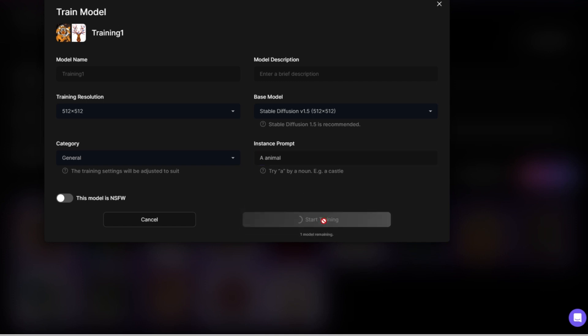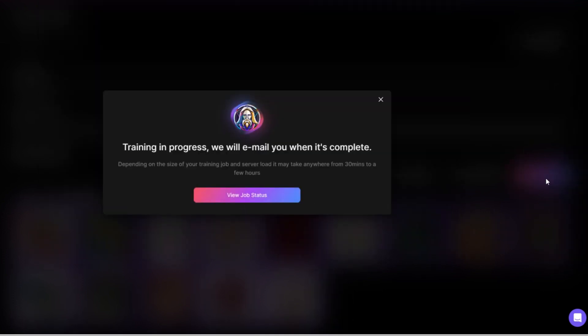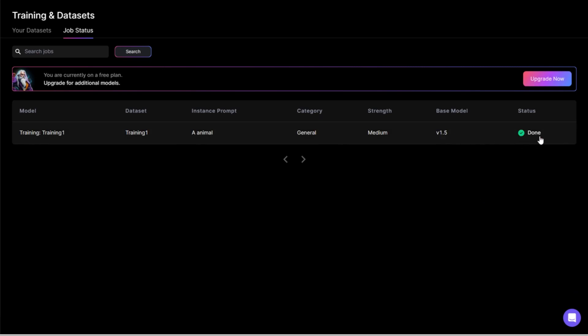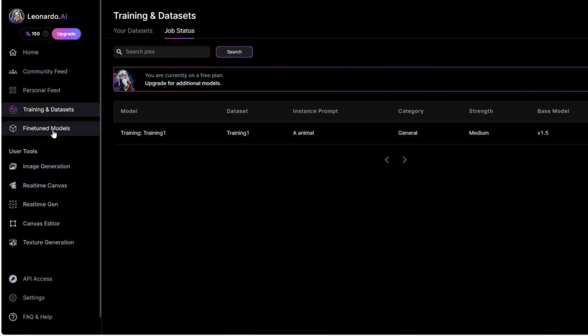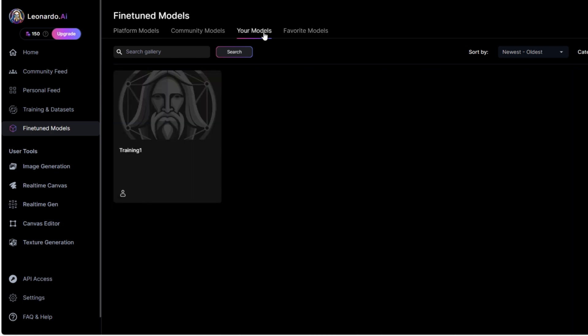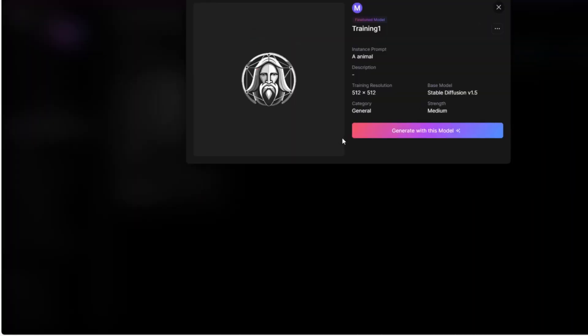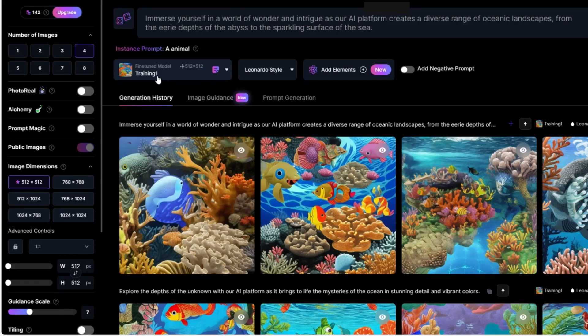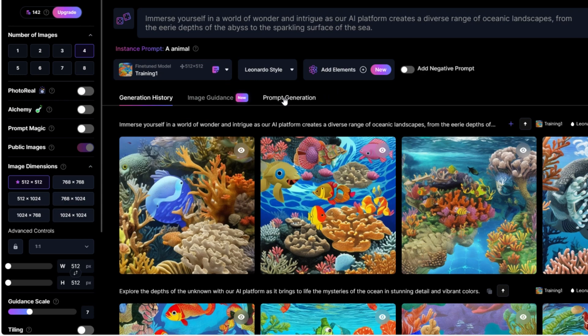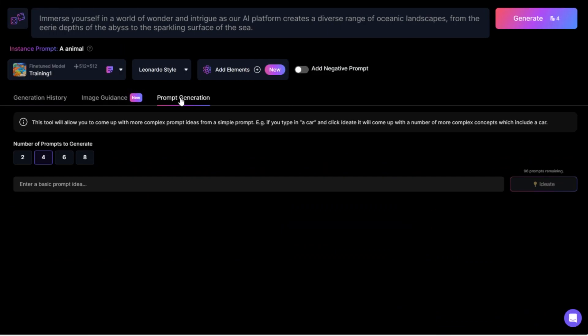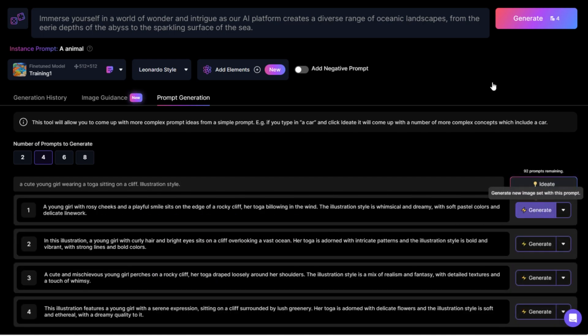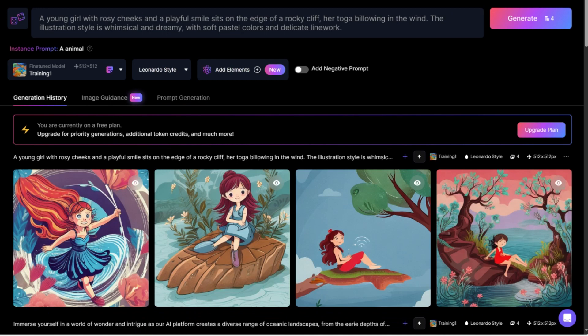AI training can usually be completed within 30 minutes and we will receive an email when it is done. We can open it to view the job status and find that the training model has been completed. Then we can open fine-tuned models on the left and see the model we just made. Press view. Now you can use it to generate images. Here is my training one model. Select it and use prompt generation again to get more ideas. For the prompt section I just typed a cute young girl in a robe sitting on a cliff, illustration style. Then press the generate button.